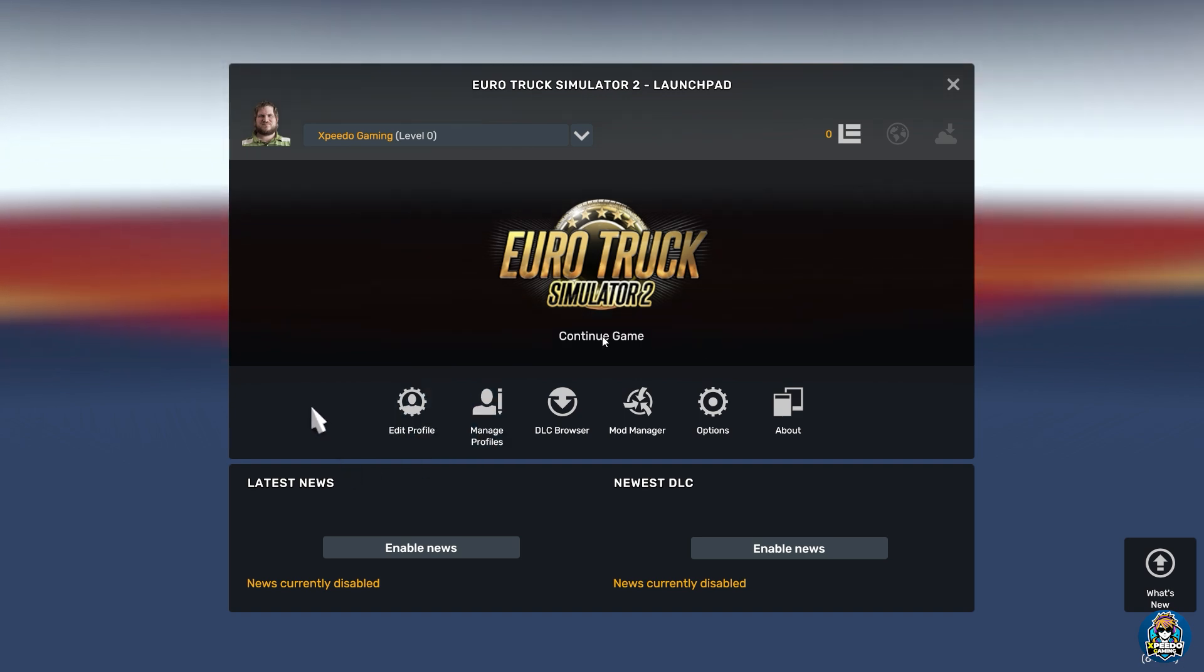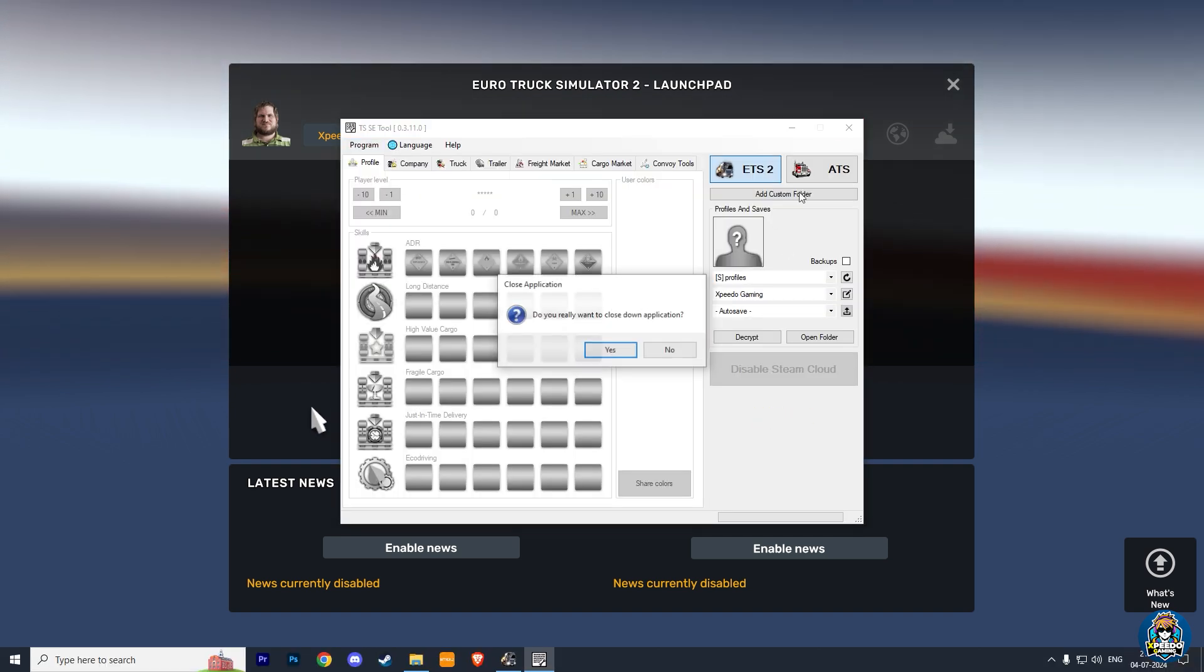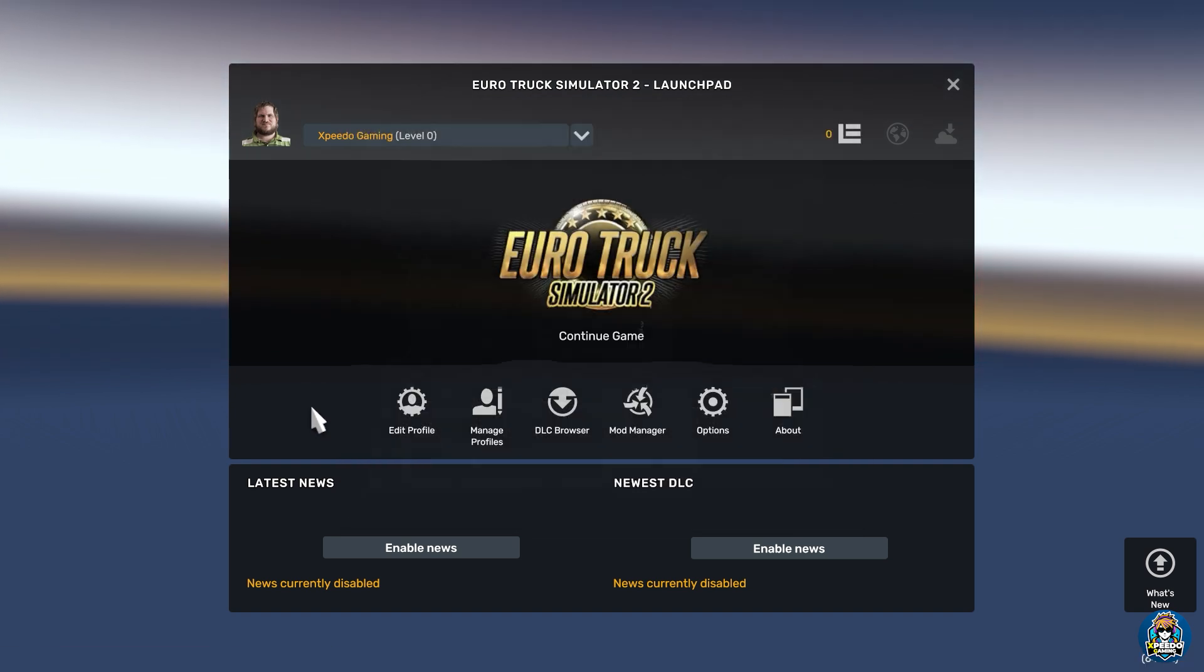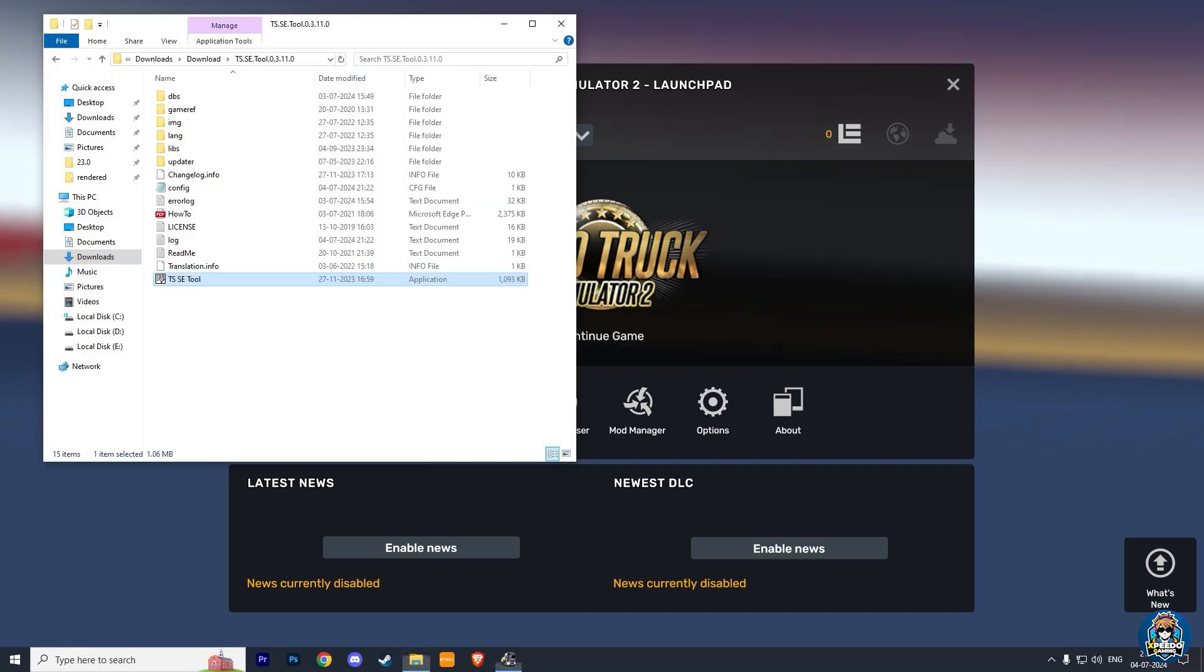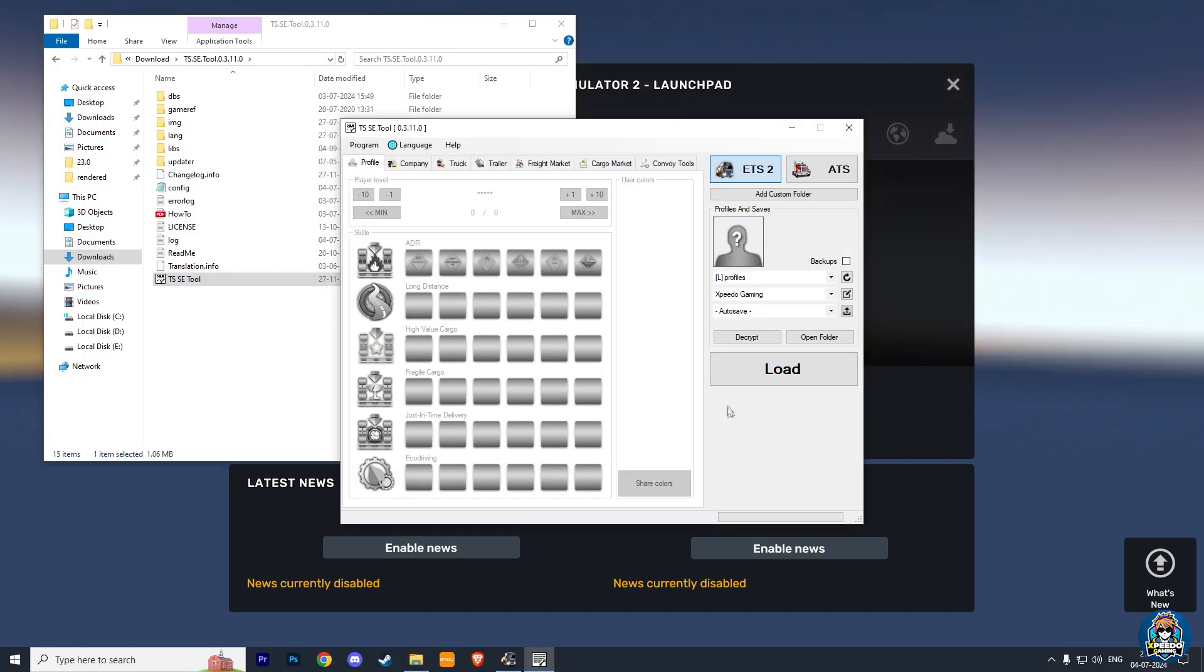Now close the TS Save Editor tool and run it again.